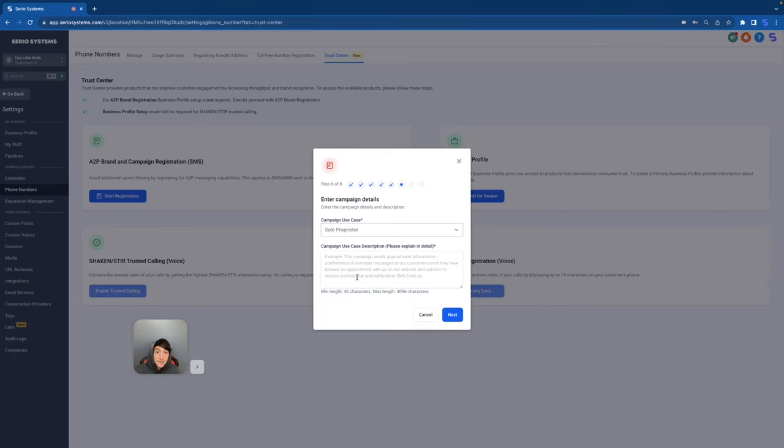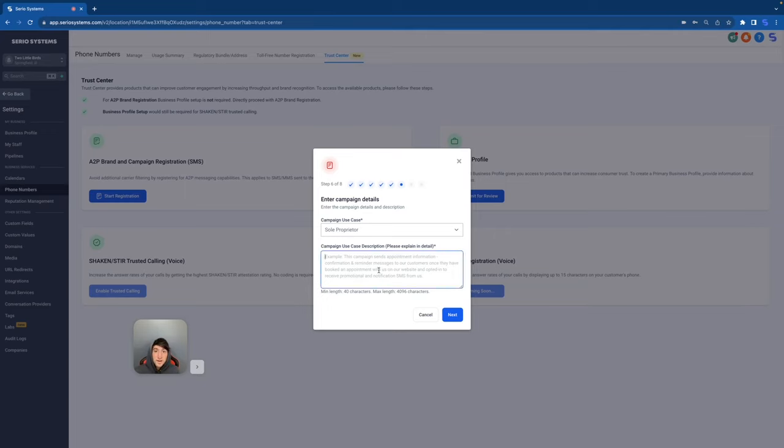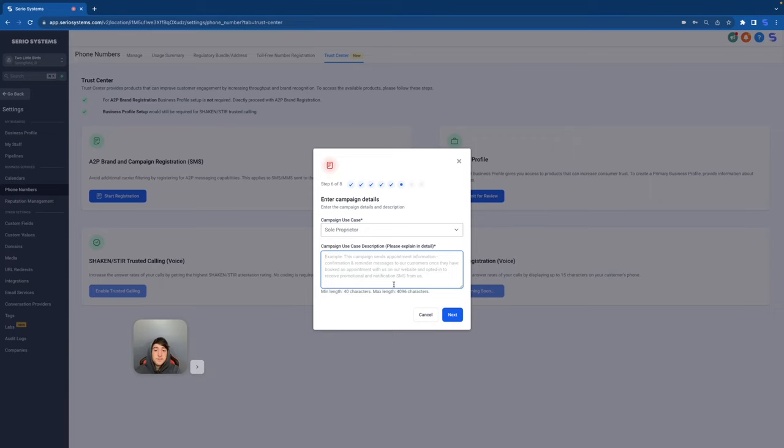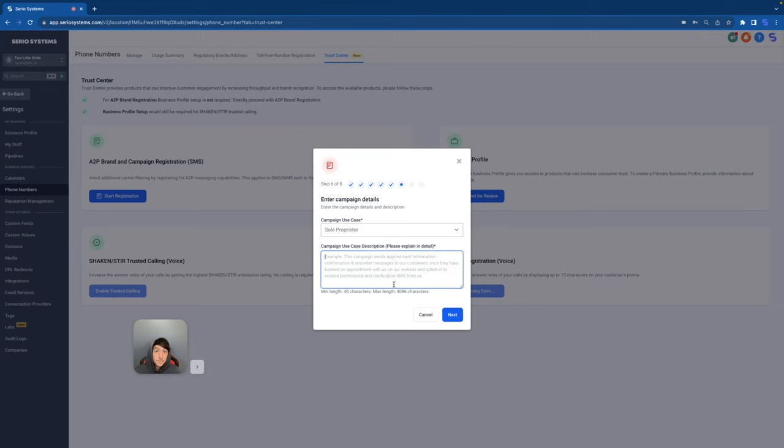And now here's the fun part. This is where you're telling the company what they're going to be saying, what they're going to be sending so that when you're registering, they know that you're not just going to scam or spam a bunch of people. So just be honest here. They even give you an awesome example. It says this campaign sends appointment information, confirmation, and reminder messages to our customers. Once they have booked an appointment with us on our website and opted in to receive promotional and notification SMS from us. So as you can see, that was perfect detail telling them exactly what they're going to be sending, why they're sending it. Did they opt in or not? And everything in between.